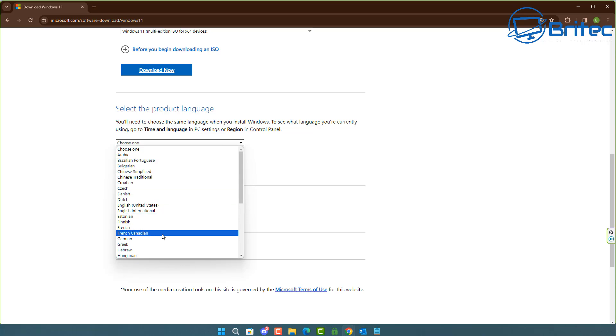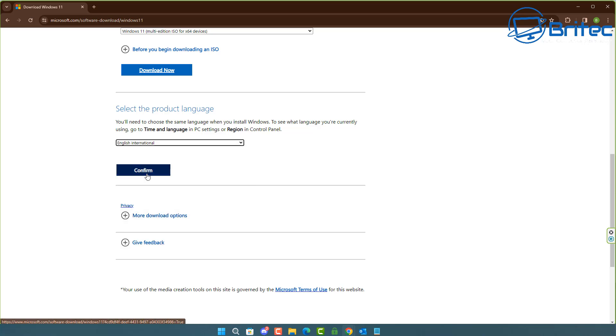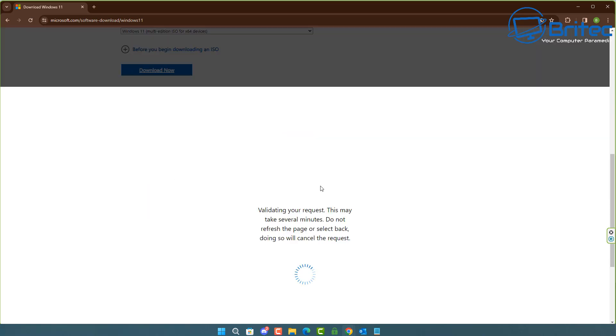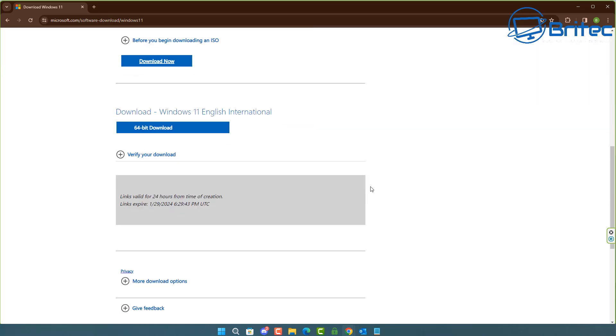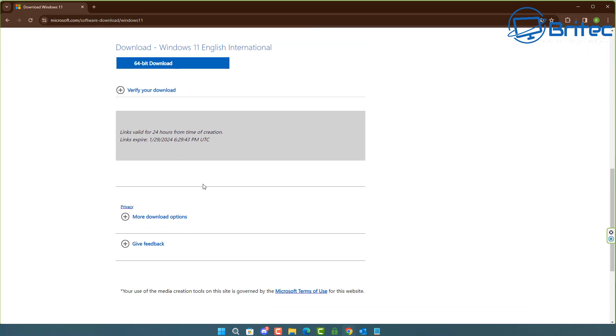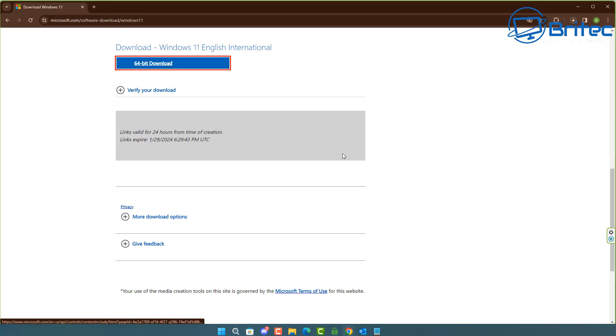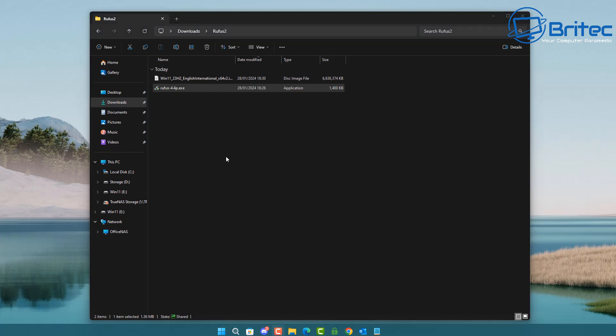Choose the language of your choice. I'm going to choose English International and click Confirm. This will then give you the download link for the 64-bit version. Windows 11 only supports 64-bit, so hit the download 64-bit version right now and that will come down onto your computer. Going back to this folder here, we have Rufus portable version.